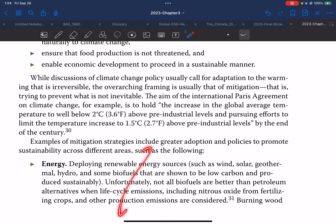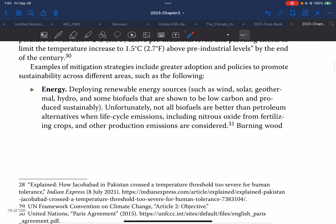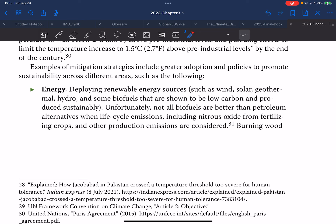Mitigation strategies cover several areas. In energy, these include deploying renewable energy sources such as wind, solar, geothermal, hydro, and some biofuels that are shown to be low-carbon and produced sustainably.